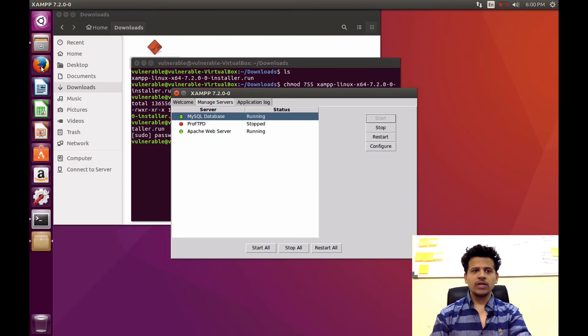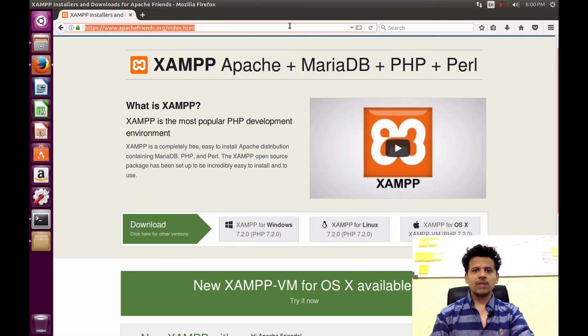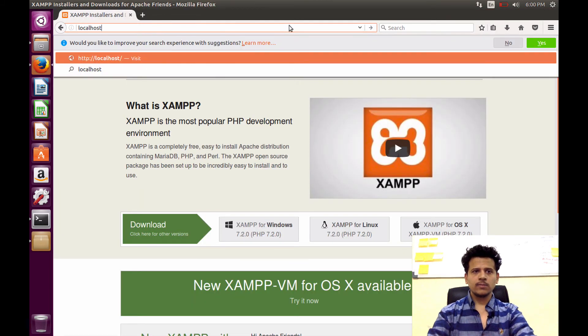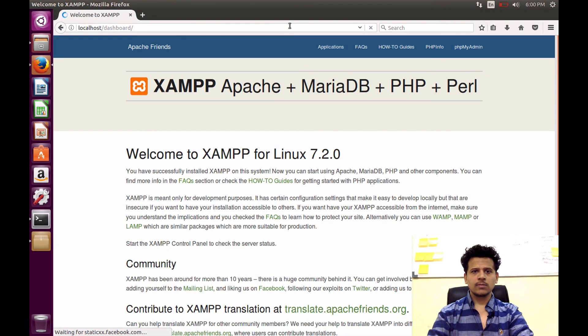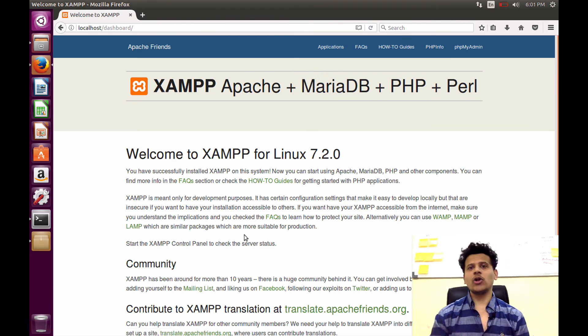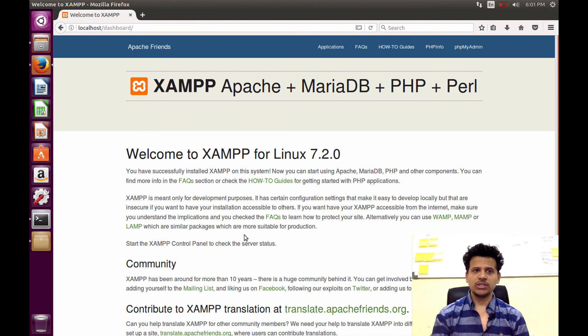Now, let's test. For that, click on Browser. In the address bar, type Localhost. We have successfully installed XAMPP in our vulnerable applications machine.